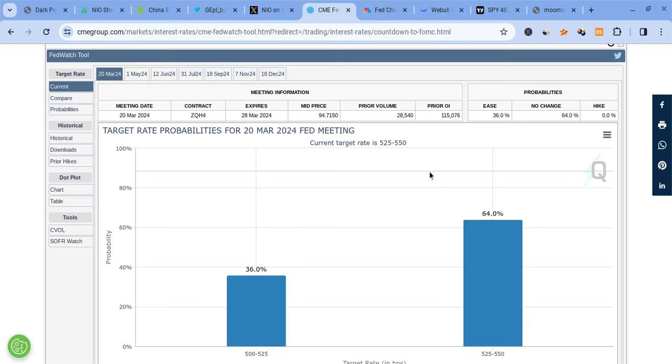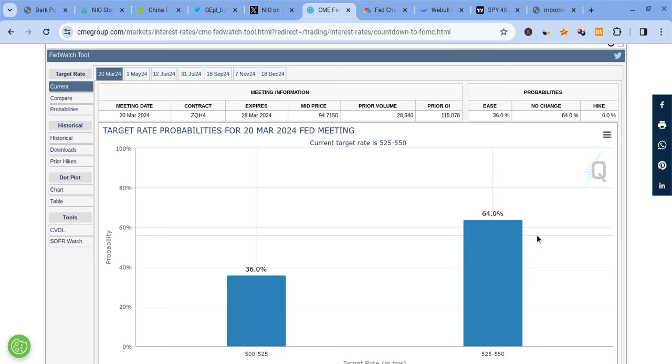Before, the market was anticipating that the Fed could give us a cut by either March or May and was starting to price that in. Instead, by the end of the meeting, there's a 64% chance the Fed is going to keep rates the same, and the market's not pricing in a rate cut for March, which is a big difference.